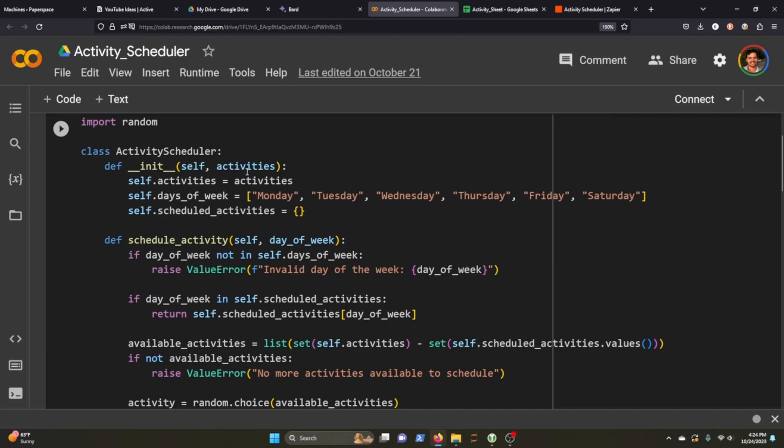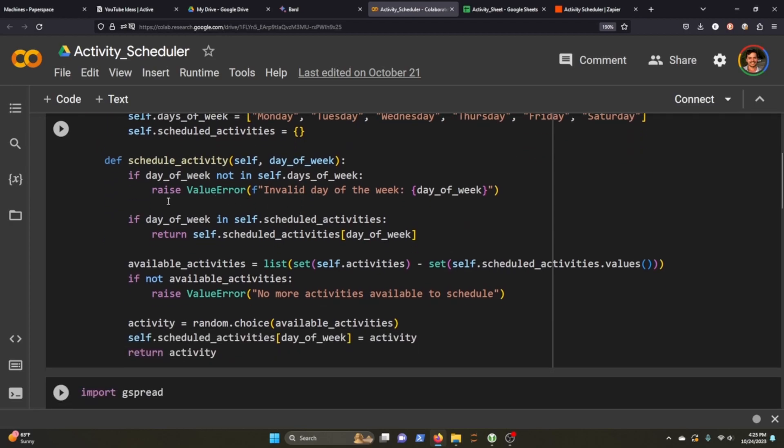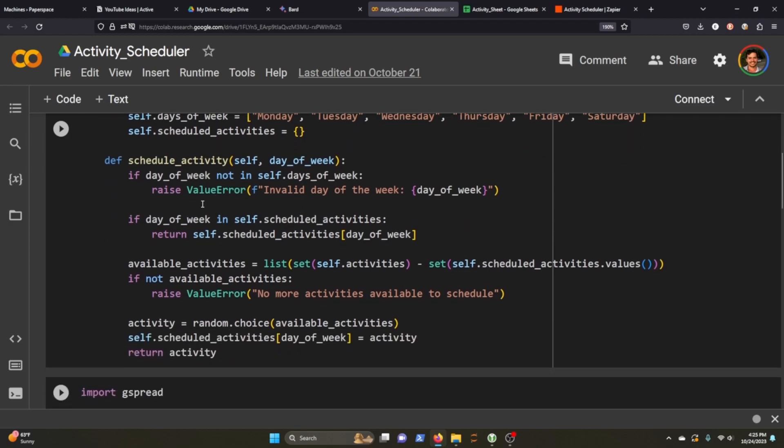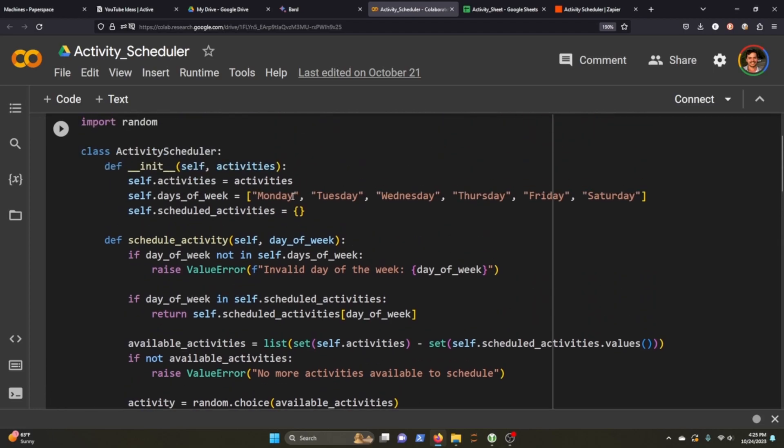We have the init function, which is really straightforward. We just have the activities that we pass through the activity scheduler. Here we have the days of the week. And then we have our scheduled activities that we store in this empty dictionary.